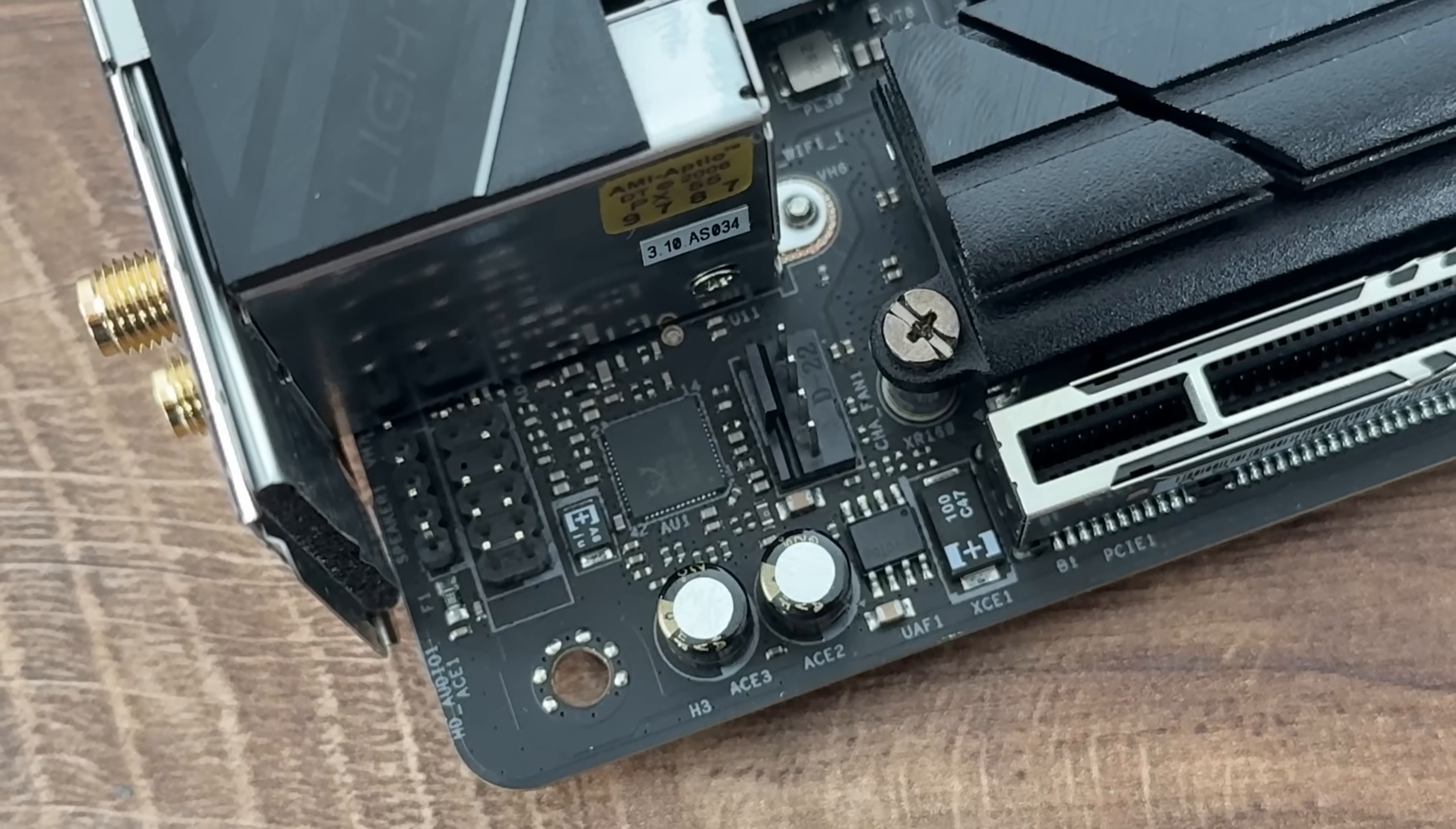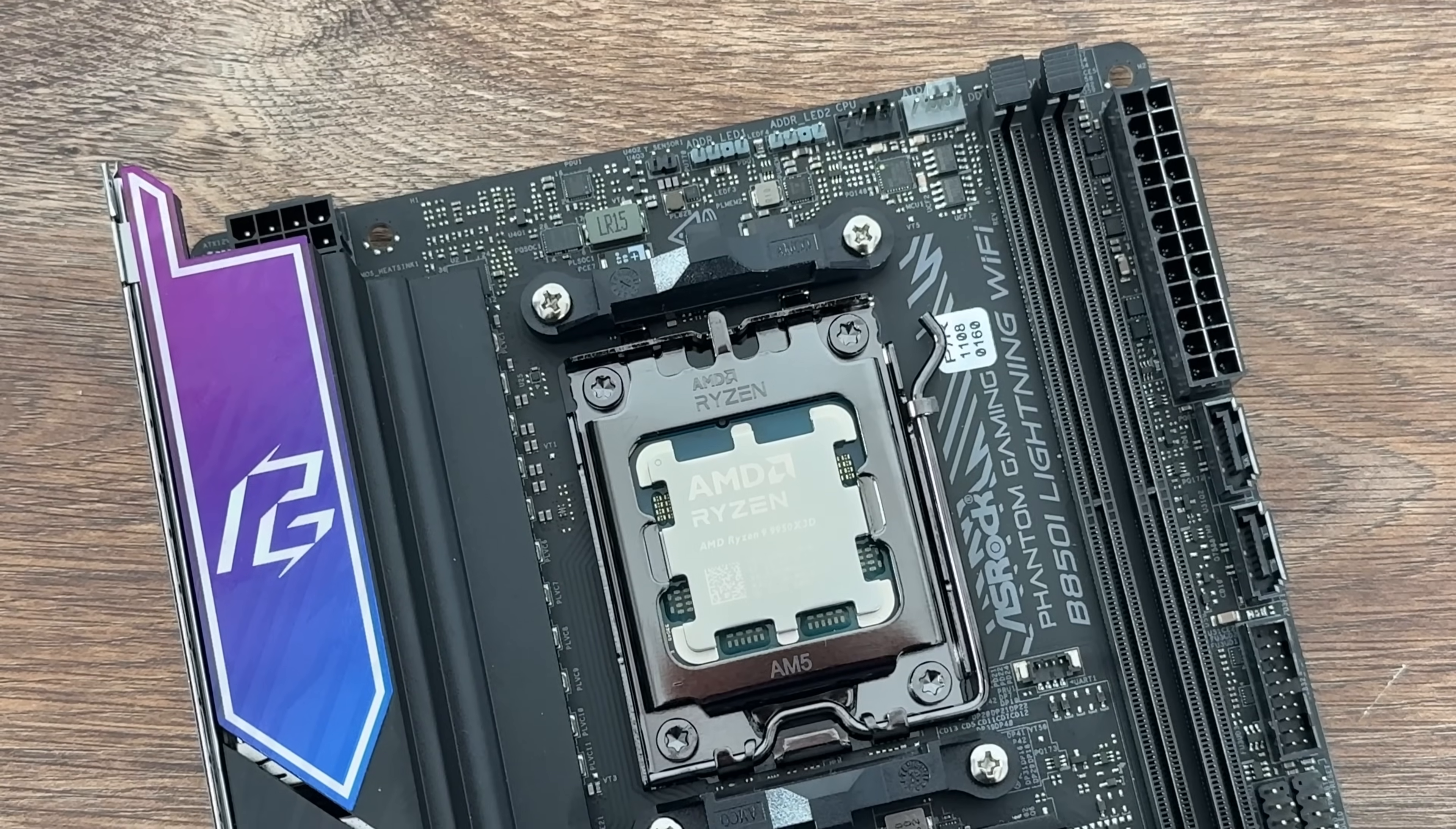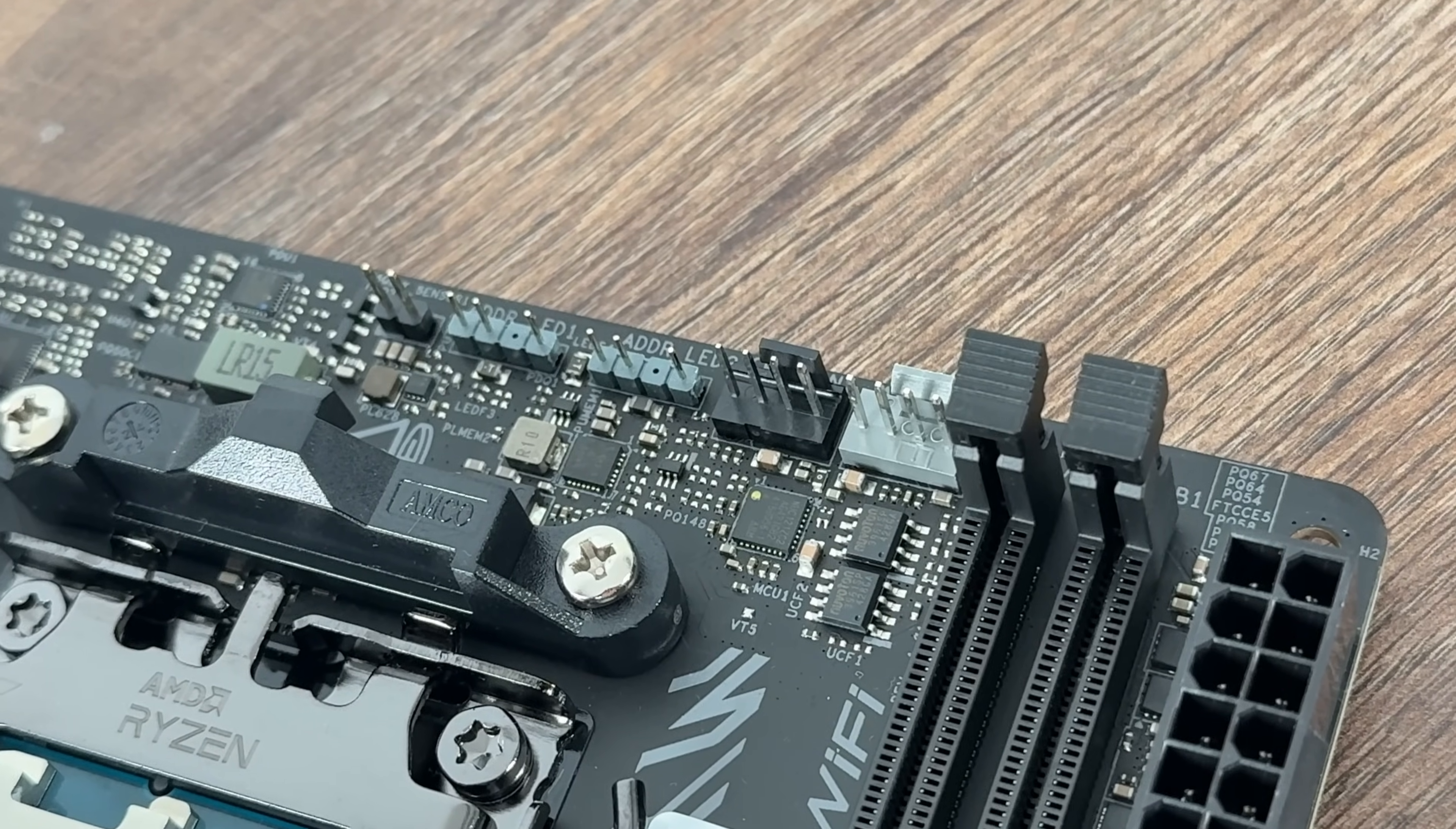Premium audio. We're talking about Realtek ALC 1220 7.1 channel HD audio codec, individual PCB layers for RL audio channels and the HEMIC audio. Talking about cooling connectivity, we have the regular pump PWM connection and additional two PWM CPU fan headers.